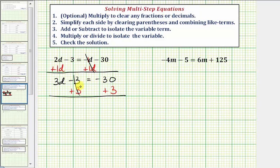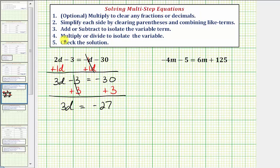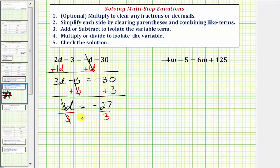Negative three plus three is zero. So now we have three d equals negative thirty plus three, which equals negative twenty-seven. Now that we've isolated the variable term, we're on step four: multiply or divide to isolate the variable. Three d means three times d, so to undo this multiplication and solve for d, we divide both sides by three. Three divided by three simplifies to one, and one times d is d. On the right side, negative twenty-seven divided by three equals negative nine.